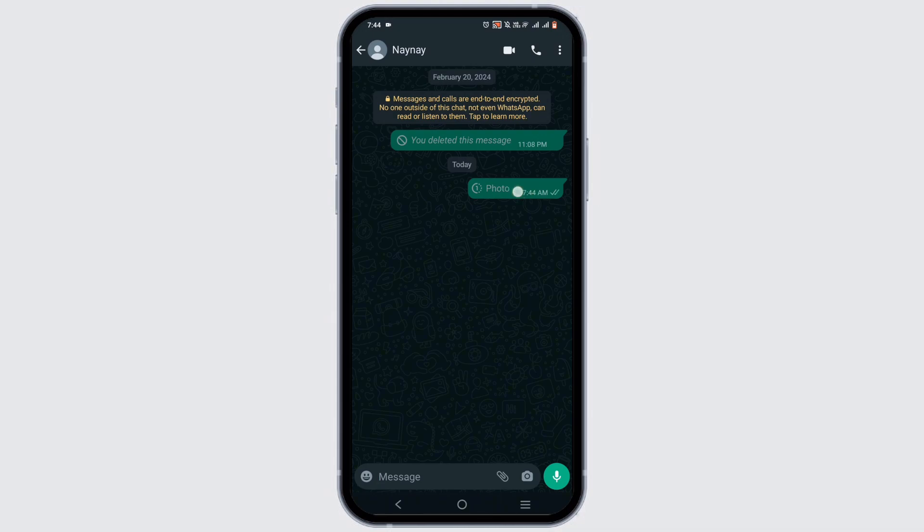Now here's a thing about view once photo or video: you can send any photos, videos, or voice messages that can disappear from a chat after the recipient has opened them once. It is also known as sent as view once.